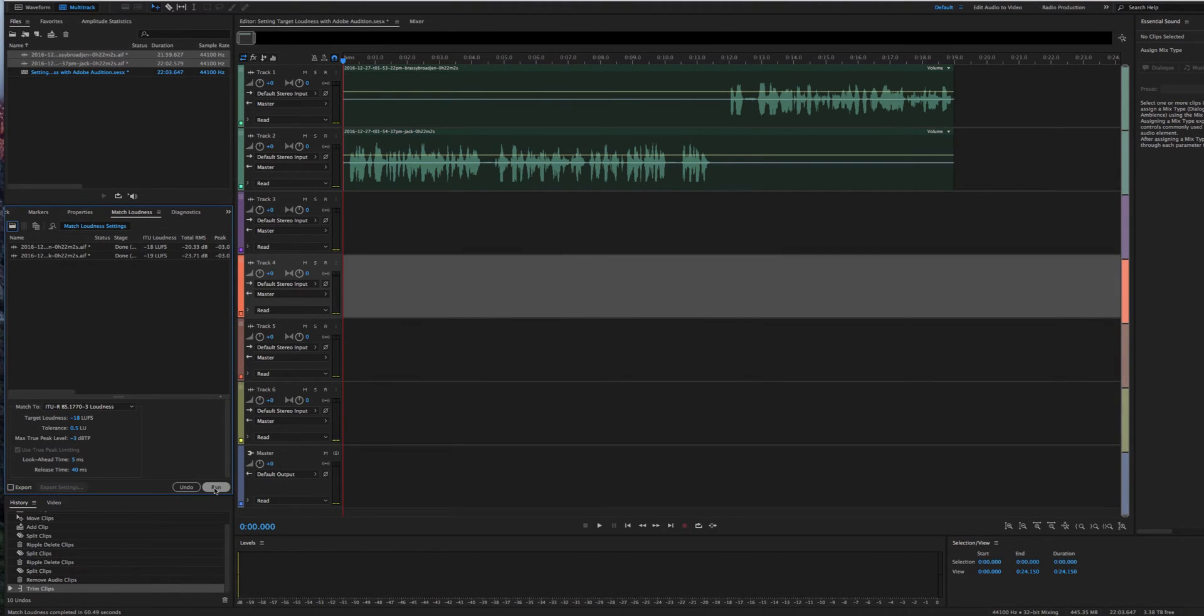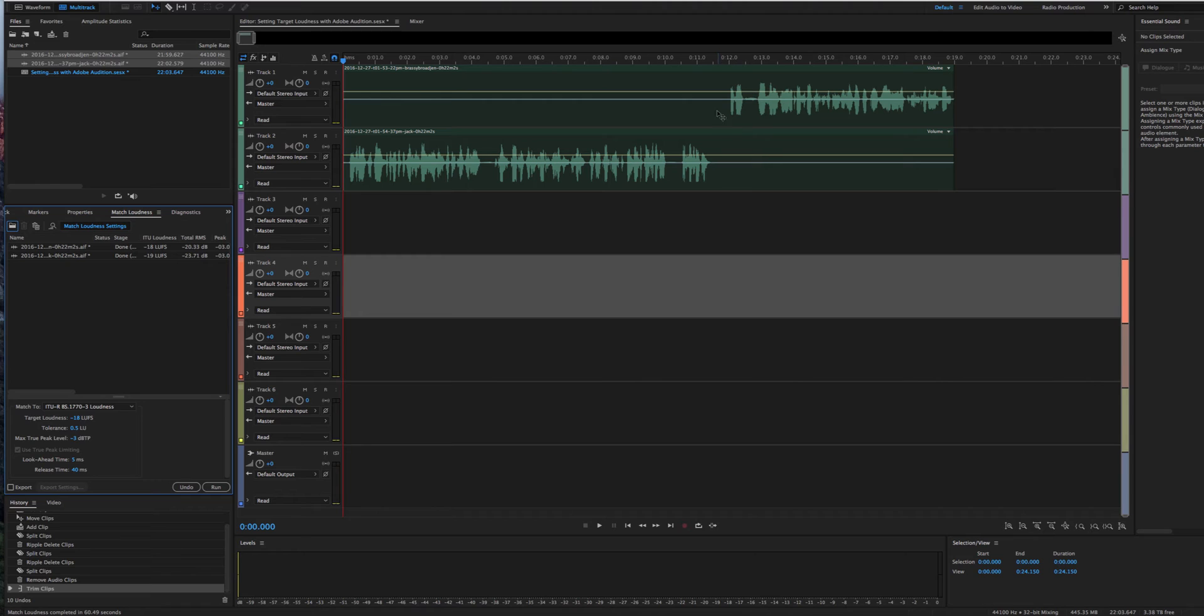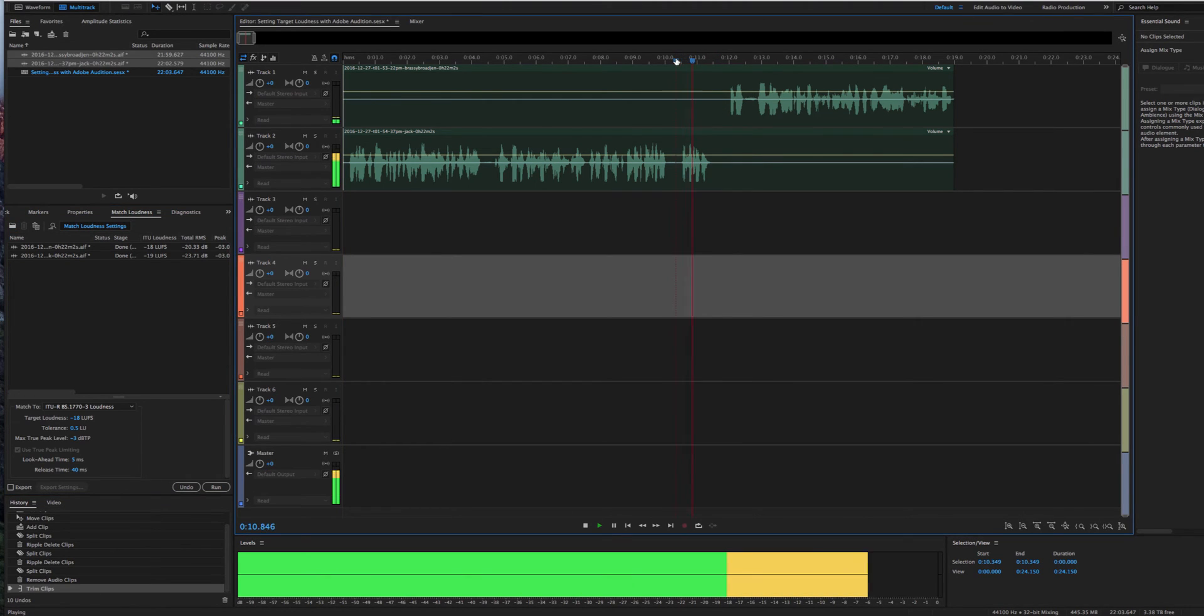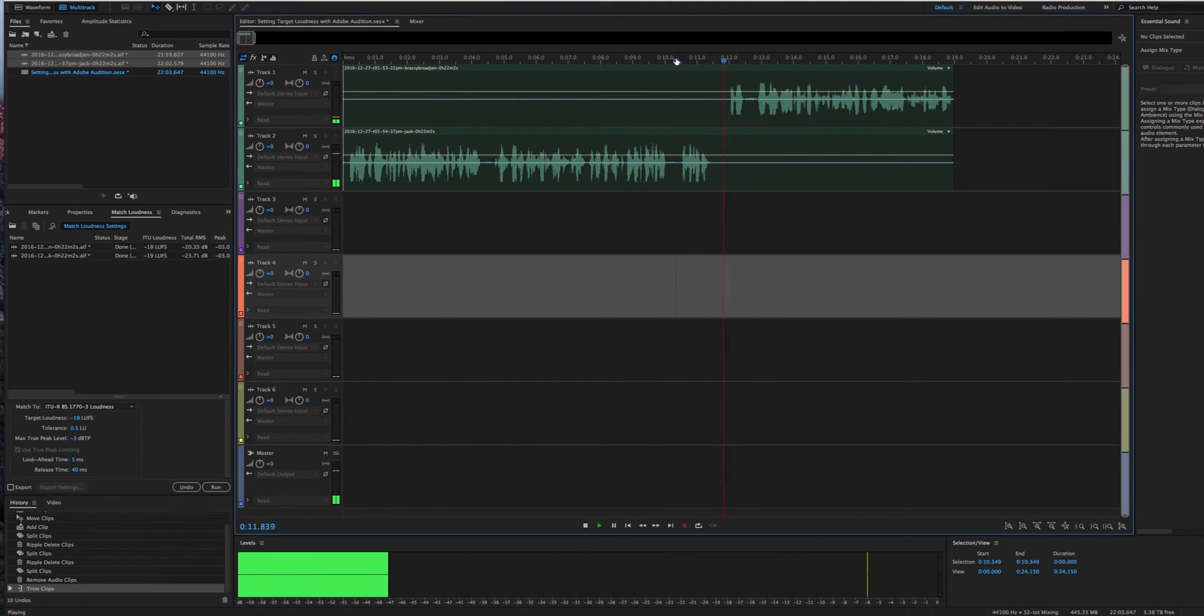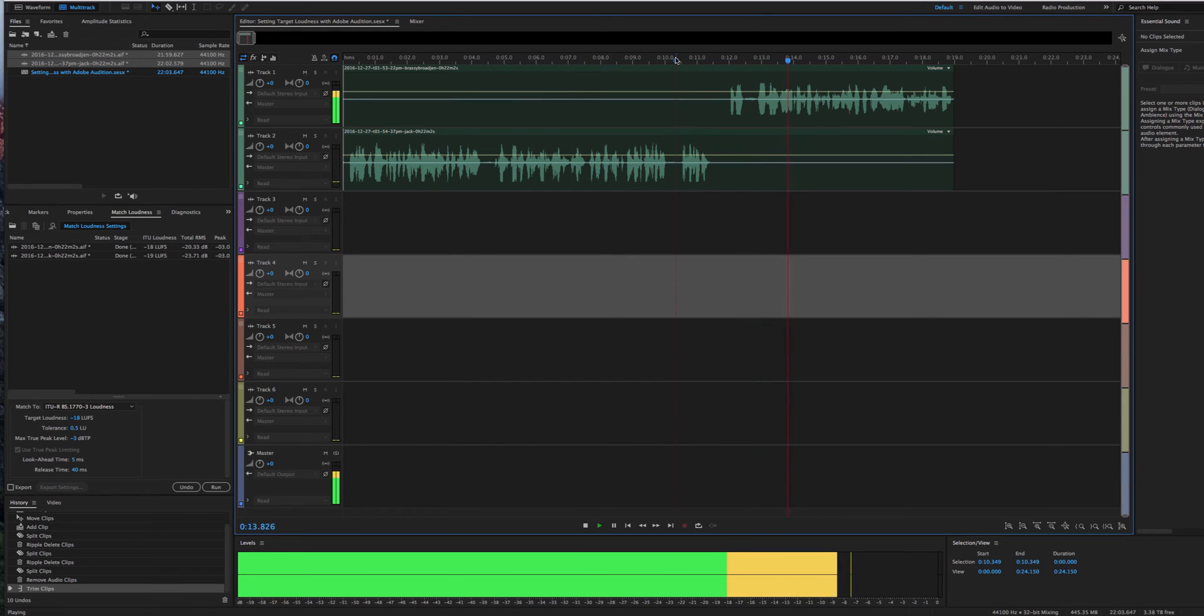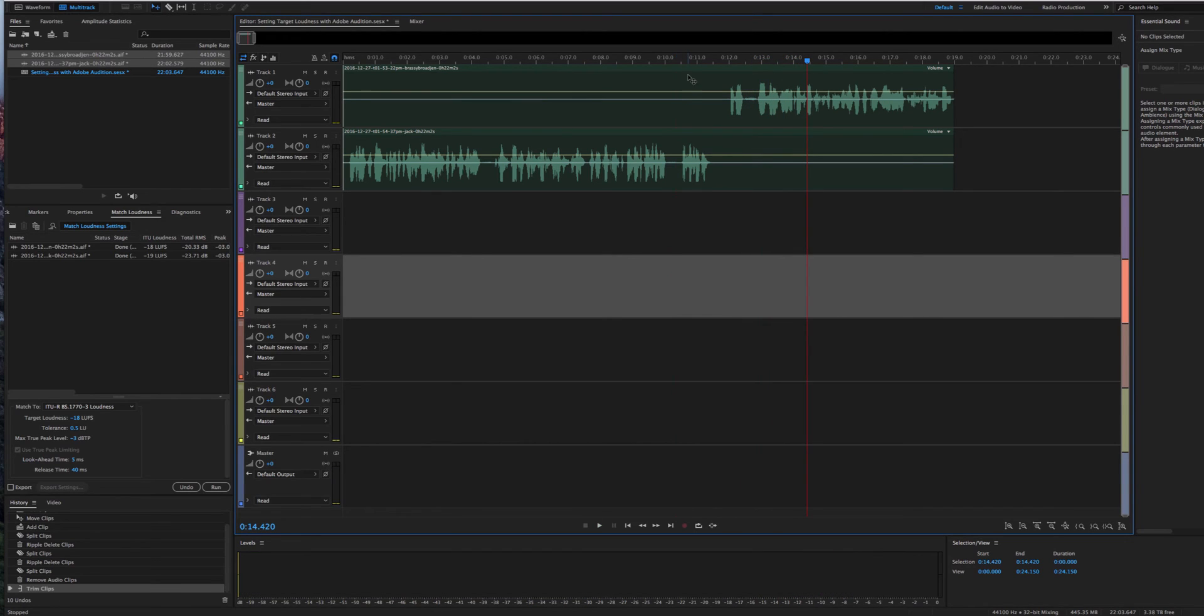Okay, and after Adobe finishes the process, you can see that these tracks are both much closer and consistent in volume level. Tell us about your background. Okay. Well, what I do at the Brassy... So much closer than they were initially.